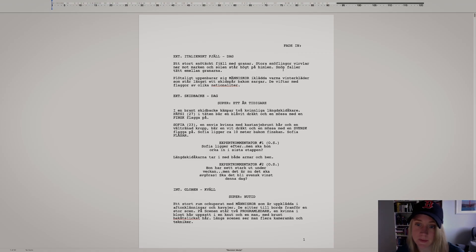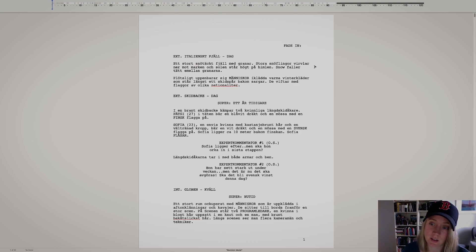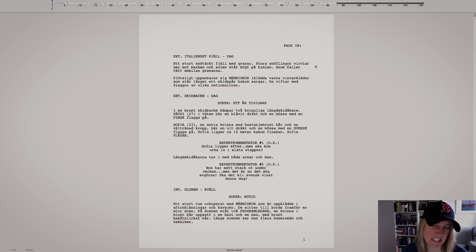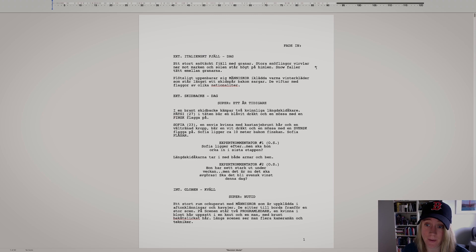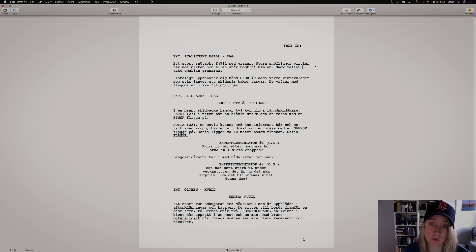So if you change something, something cool will happen. "Snön" means snow in Swedish. So if you would change that word to "snow" — see, it gets a little star over there. It's called an asterisk. This little star shows that something over here has changed. And to make it more obvious what has changed, let's do some settings. So let's go into Production again and then you go over to Revisions.